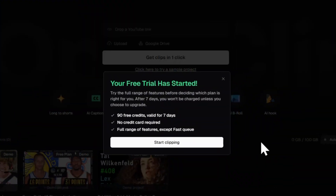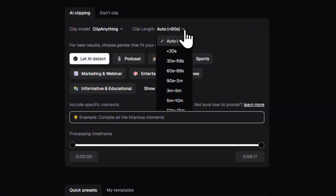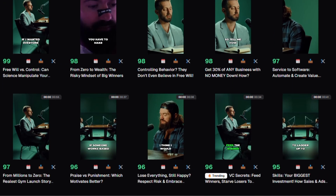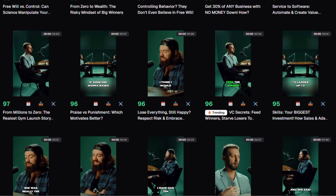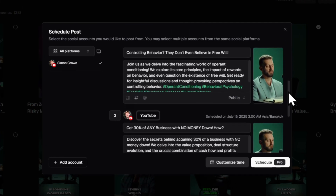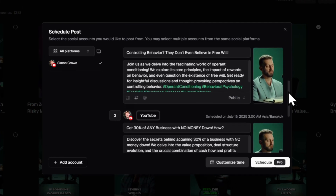In the next nine minutes I'm going to show you how to get set up, upload your footage, let AI pinpoint the best moments and schedule them to post automatically. And let's start by getting you set up.